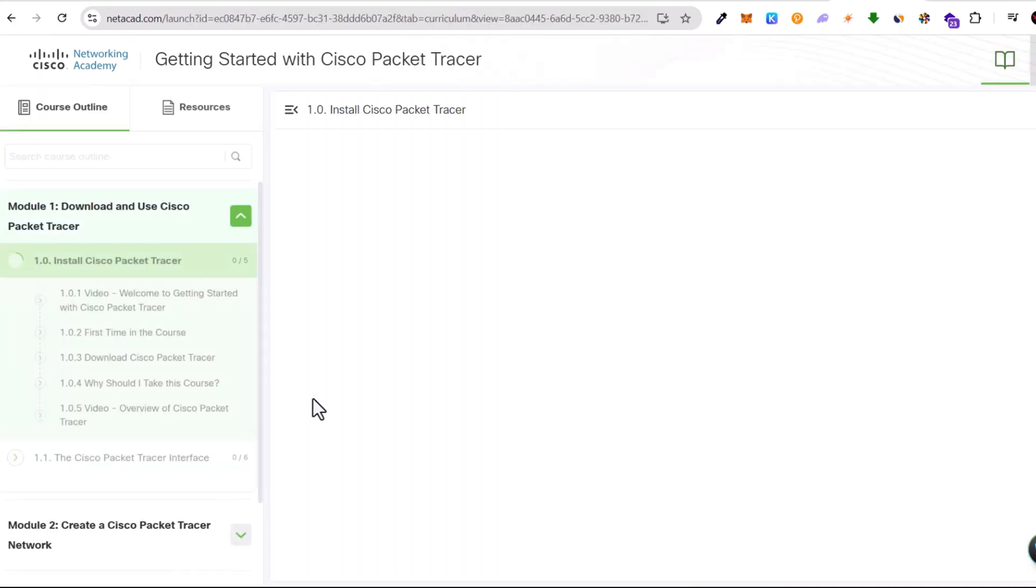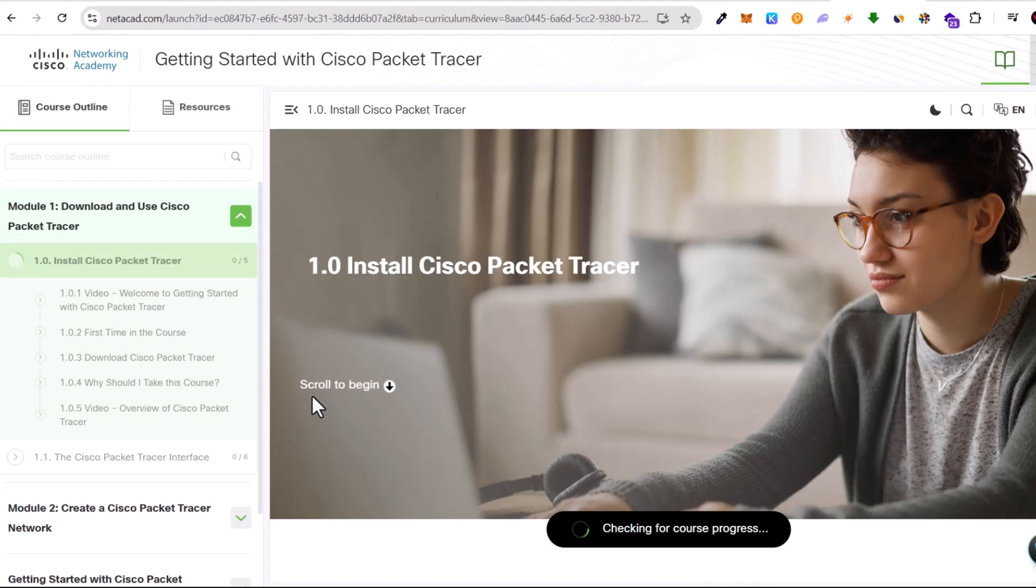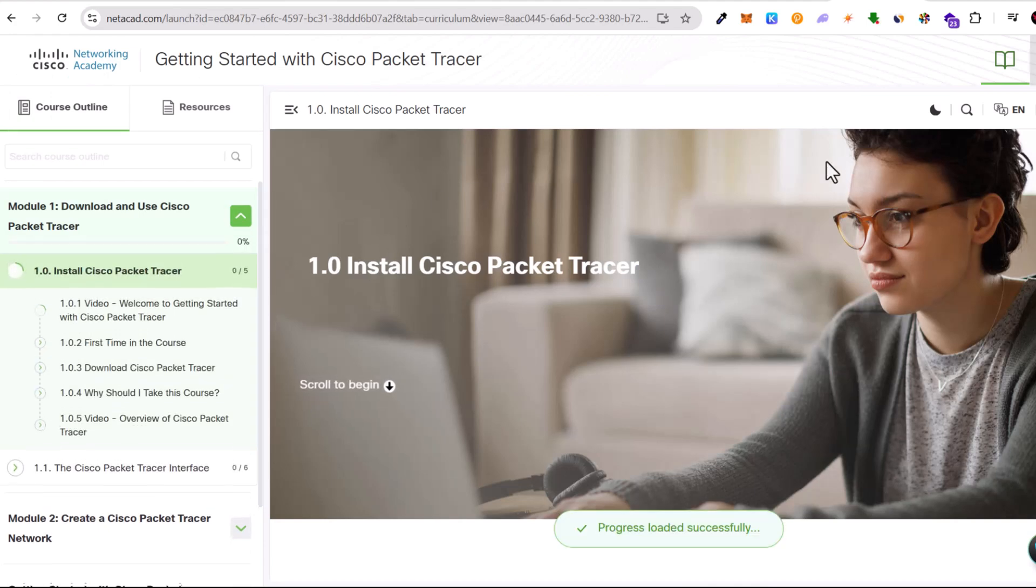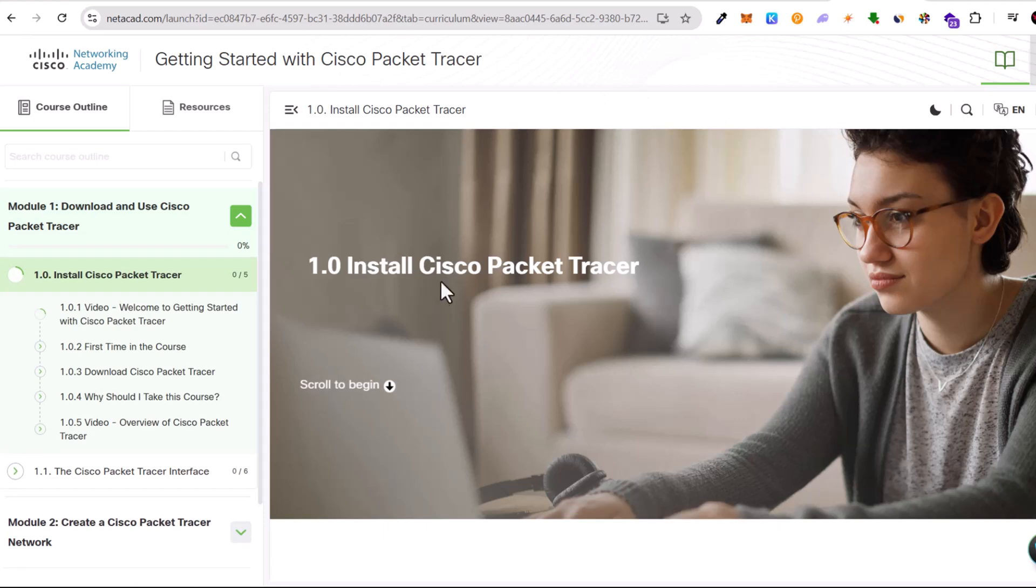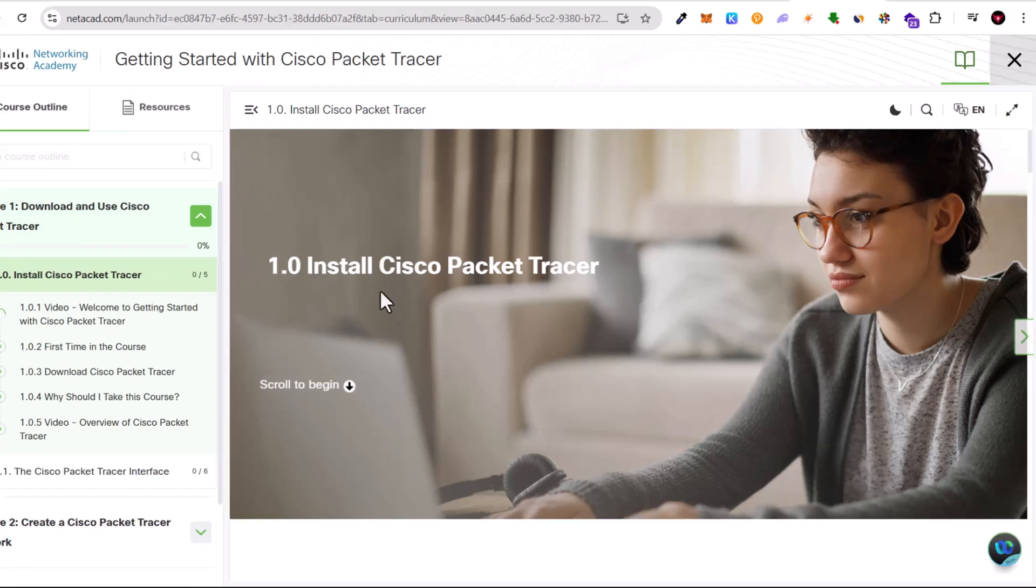Once you click on it, now we are taking this course. This is a Cisco Packet Tracer course. I'm going to show you a little bit around and show you how you can find all courses you are enrolled in.